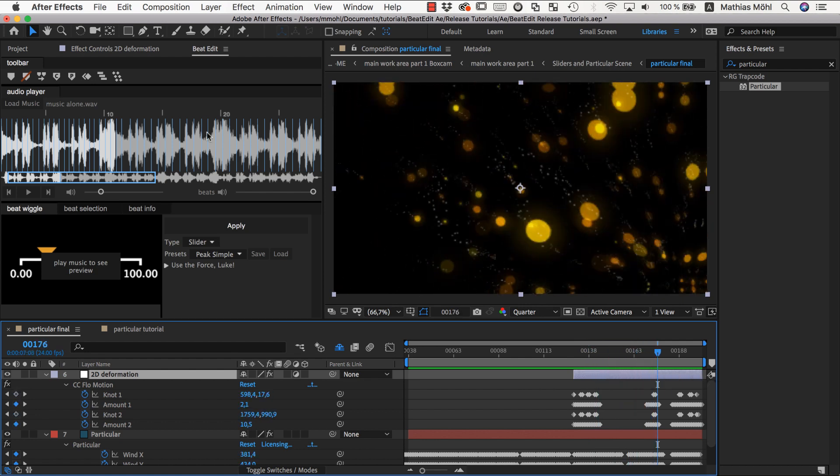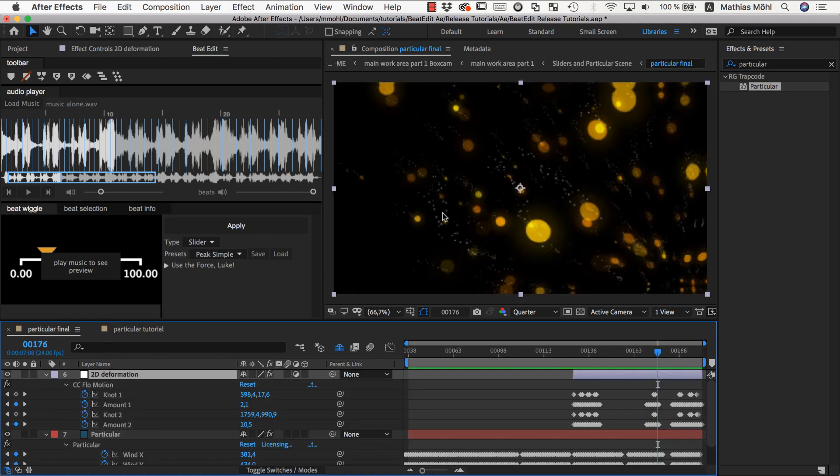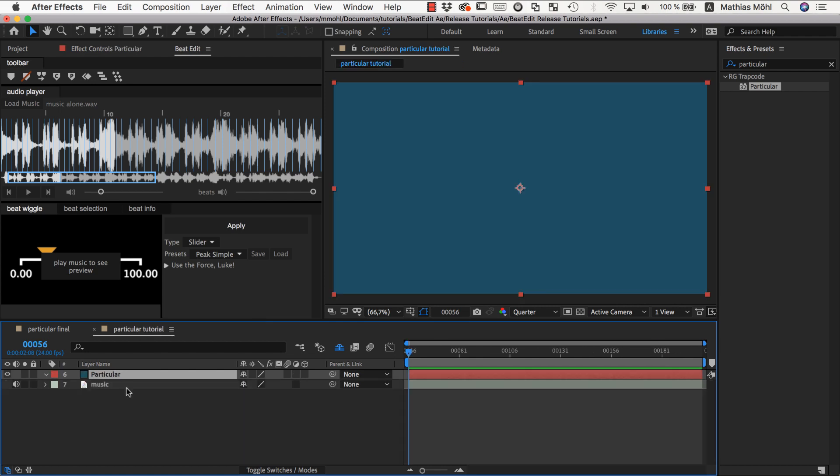So how is this working? Let's first take a look at BeatEdit's user interface for the BeatWiggle, and then we'll recreate something similar to this example from scratch.